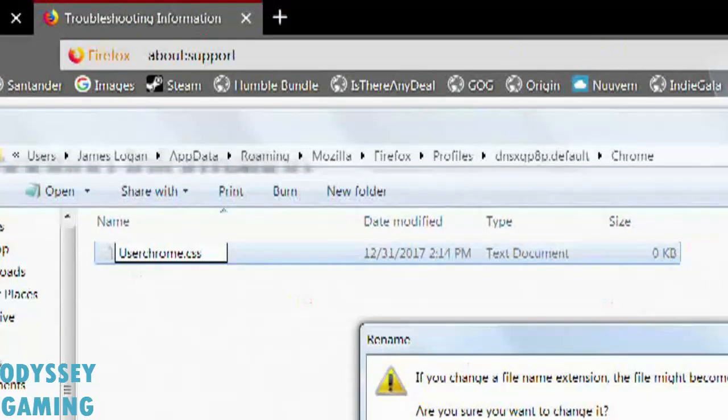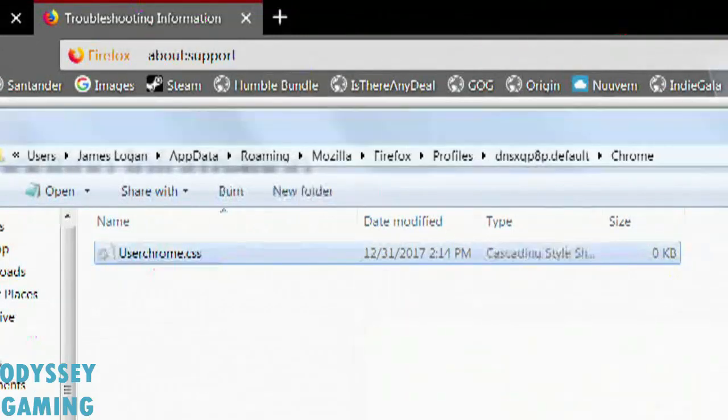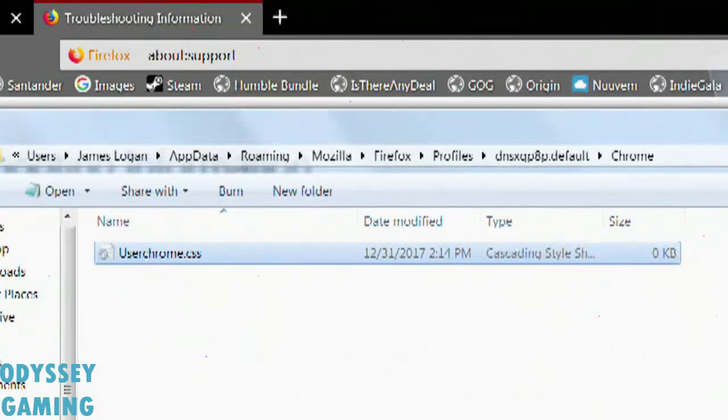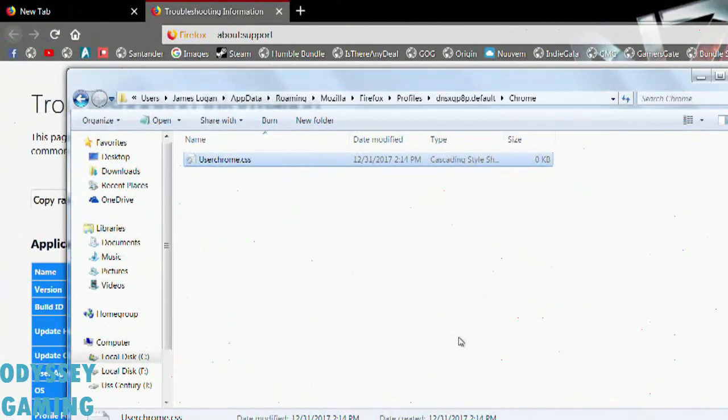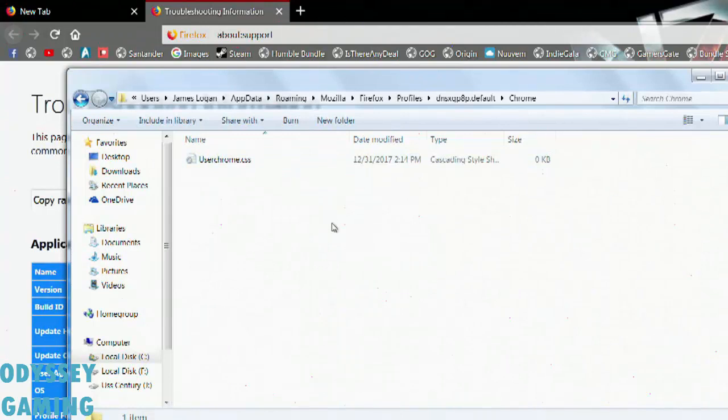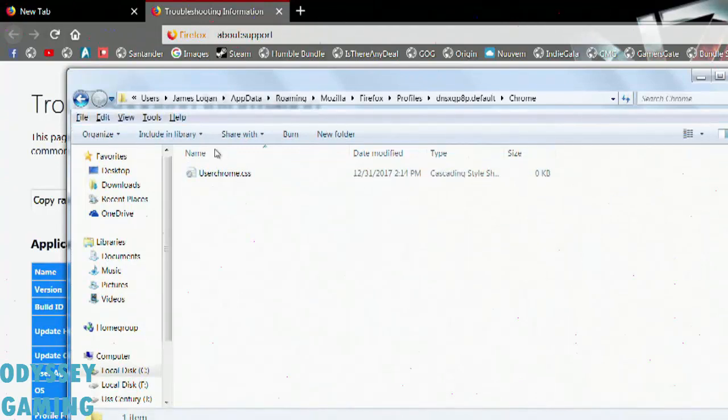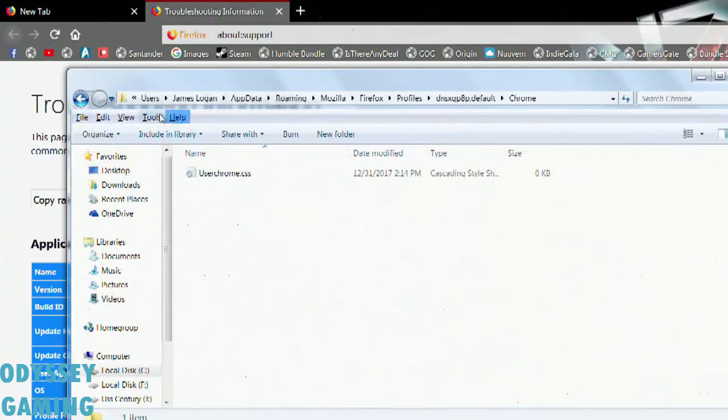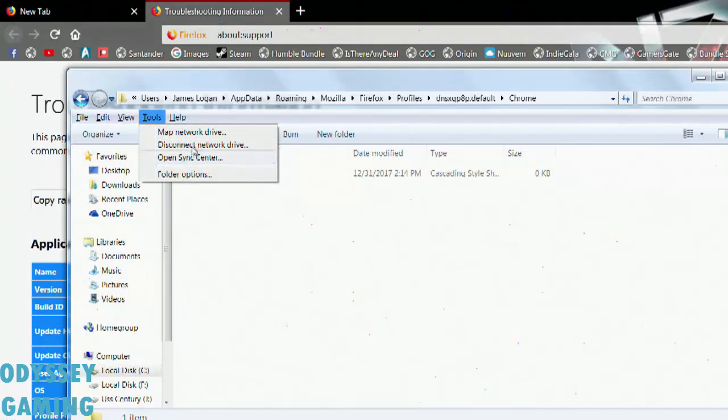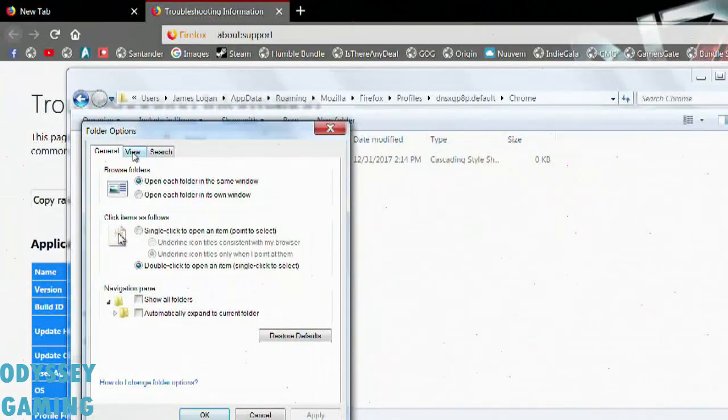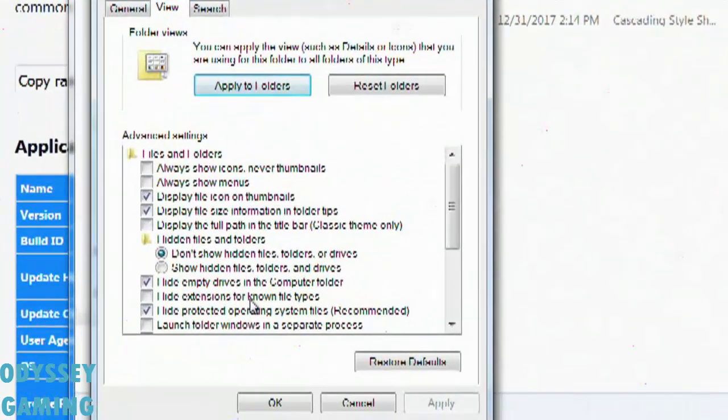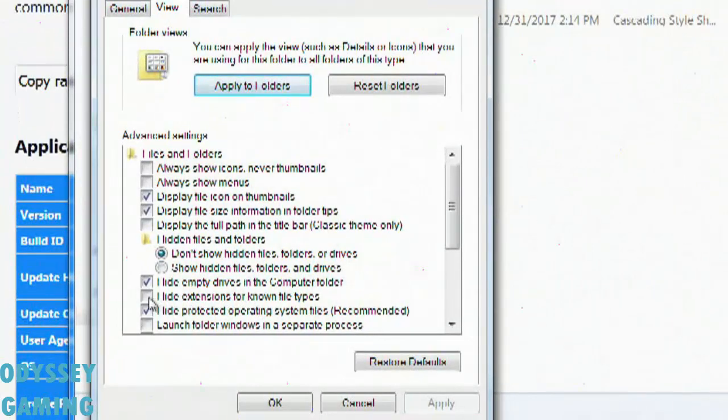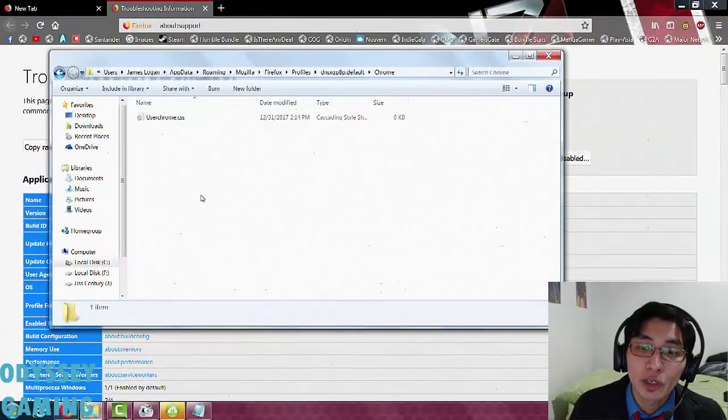Now, if for some reason you cannot see the .txt part on this file, this is what you need to do. You need to press the ALT key on your keyboard, and that's going to display additional options on the window, just like this. Now, click on Tools and go to the Folder Options section. In the Folder Options, we're going to go to View, and make sure that this little checkbox is empty. Then click on OK.